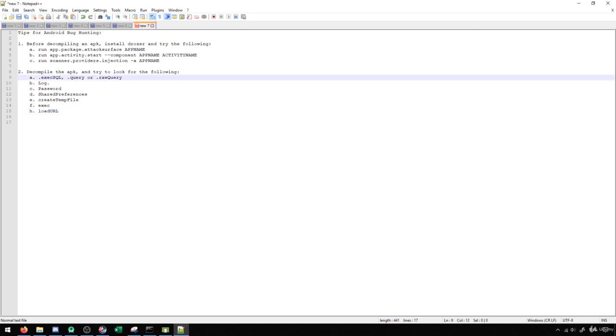But starting with these ones, execSQL, query, rawQuery, these three functions are always typically going to be used to execute SQL.